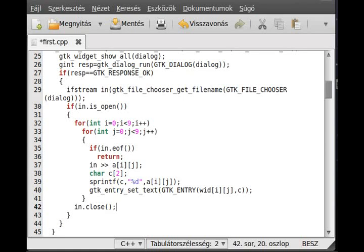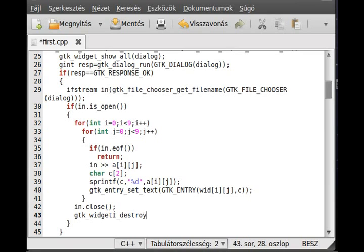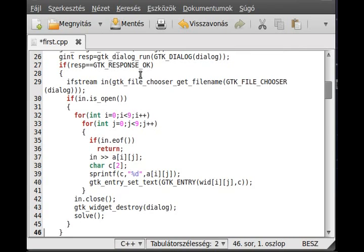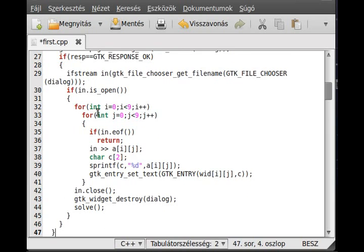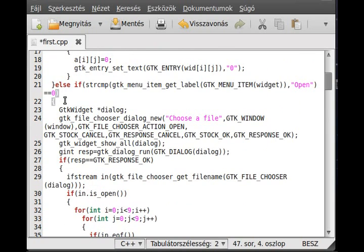Close the file and call the solve function. Before calling it, destroy the widget to avoid memory leaks — gtk_widget_destroy the dialog. Make sure you write it well: widget_destroy, then call the solve function. That's it — the is_opened close, the response close, and the else-if close.